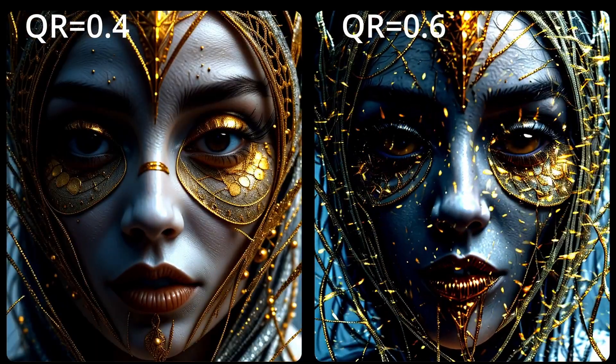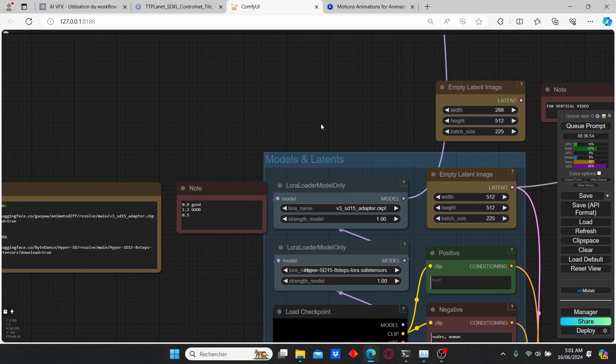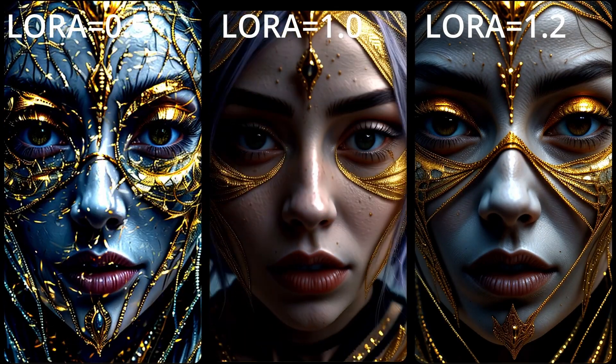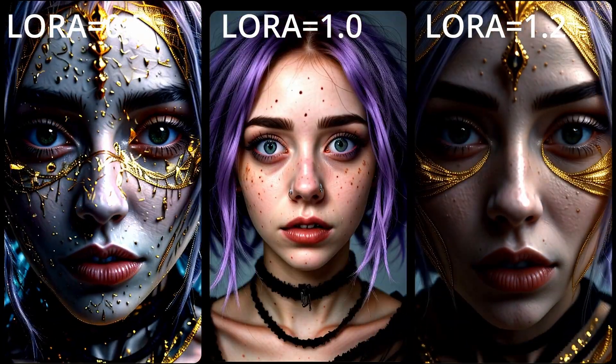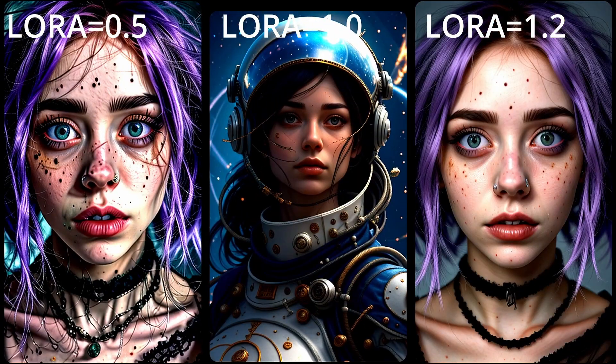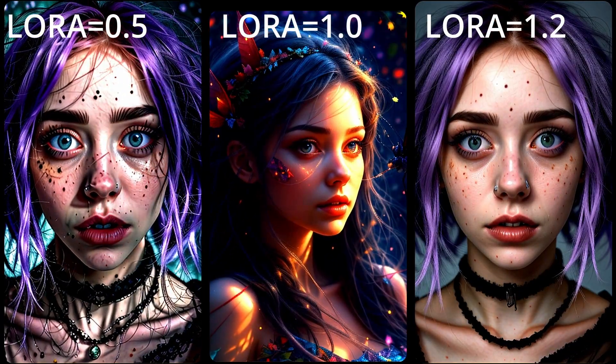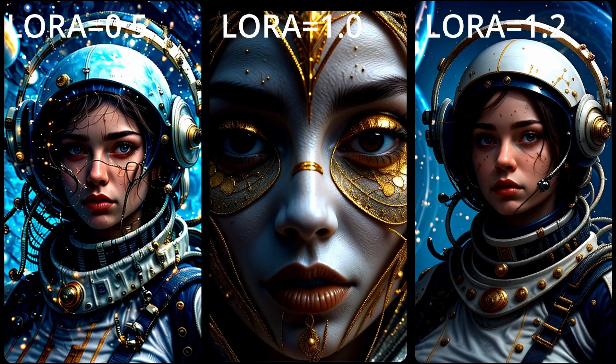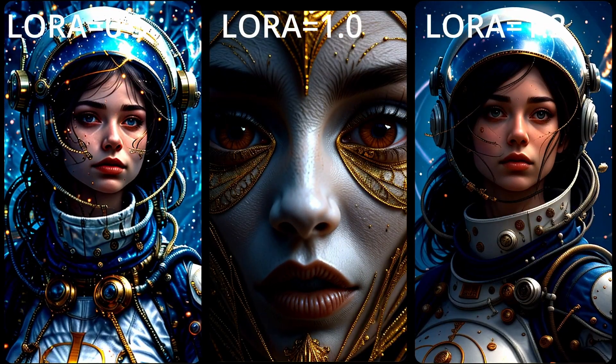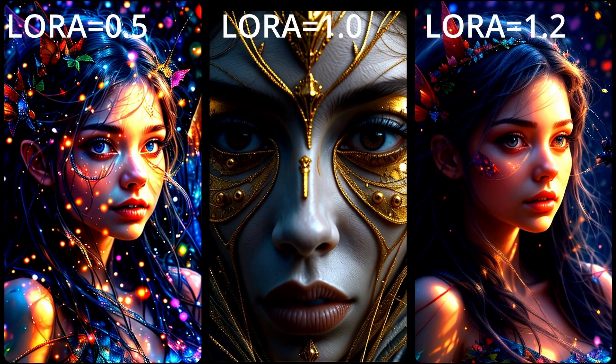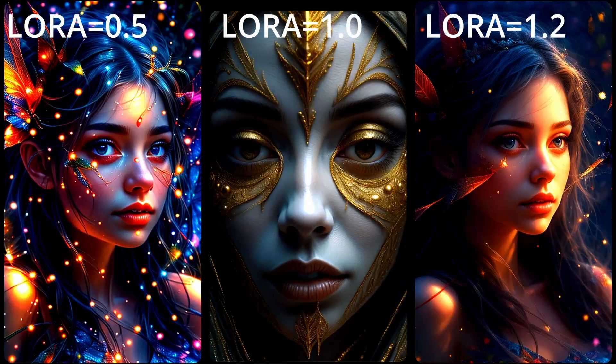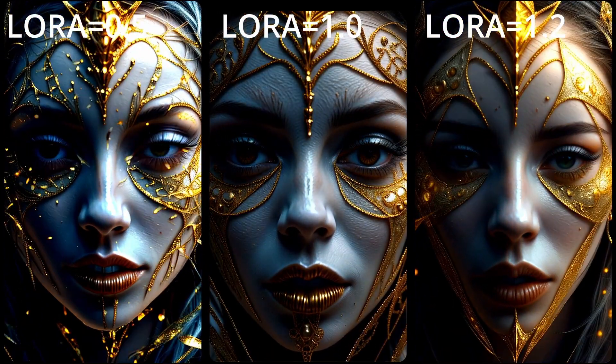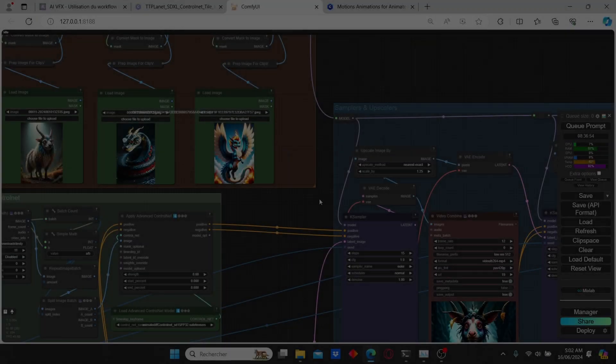The other key parameter is the Lora model strength. I also did a series of tests and we can observe that we have good animation at high Lora value between 0.8 and 1.2. All of this is going to depend on your taste. You can also change the checkpoint model to obtain different results. For those videos I use the Juggernaut as the 1.5 but you can use other models.